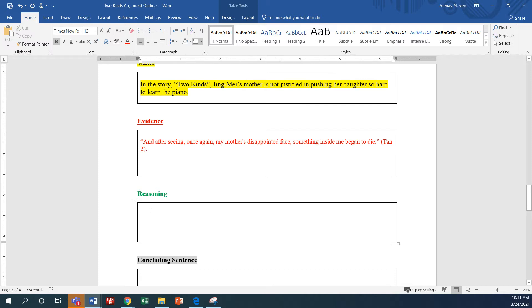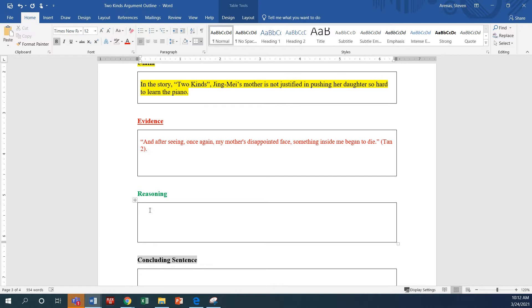So, so far I have the claim, I have the evidence, and now I'm going to talk about the reasoning. And so this is where you explain, okay, why or how does this evidence support the theme? So let's read that evidence one more time. After seeing, once again, my mother's disappointed face, something inside me began to die.